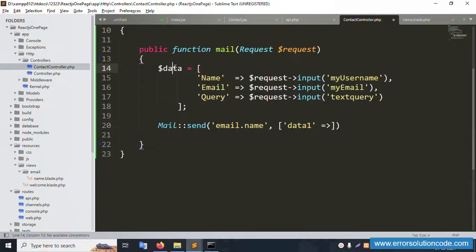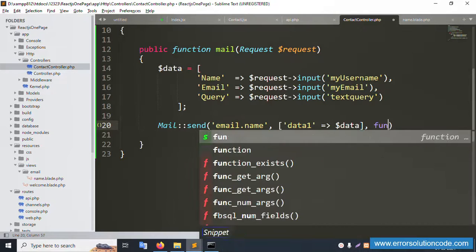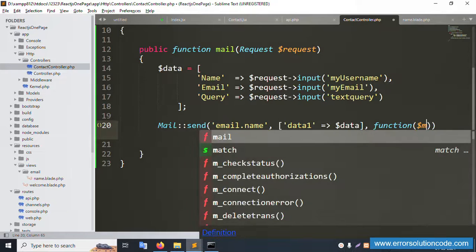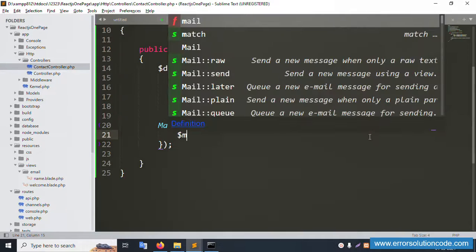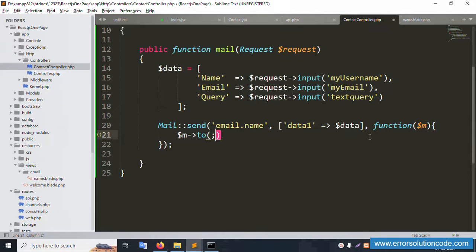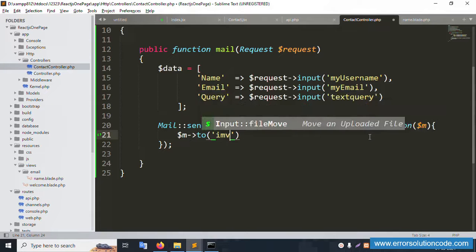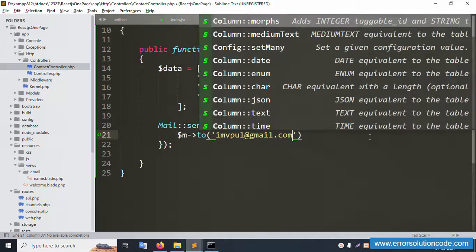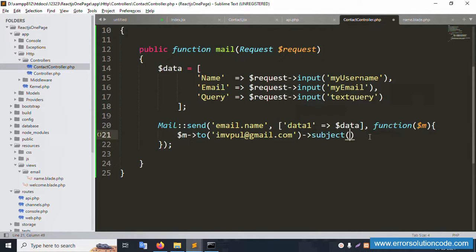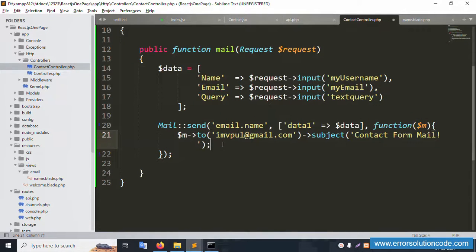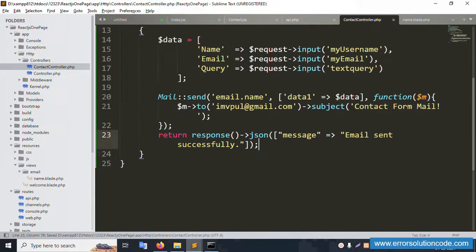Dollar data is passed into the blade view. Inside the Mail::send closure, the message is configured. Set 'to' with my personal email ID. Set the subject as 'Contact Form Mail Send'. Add return response with a success message. All is successfully set.